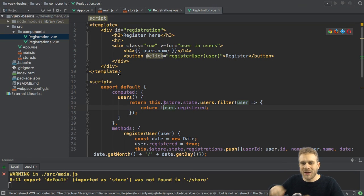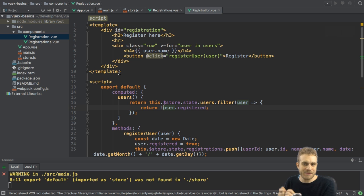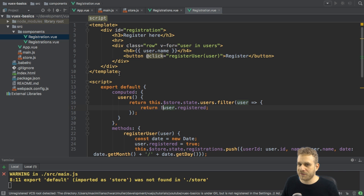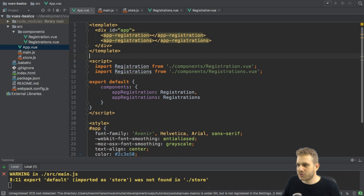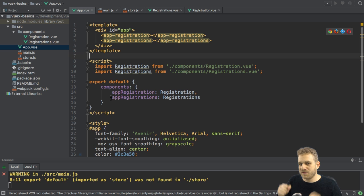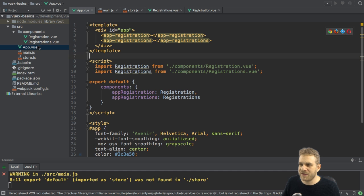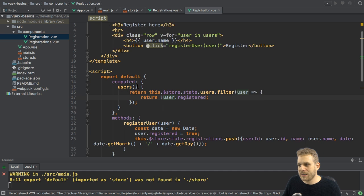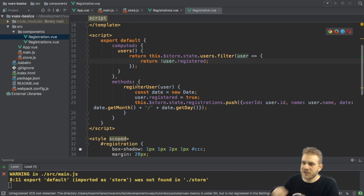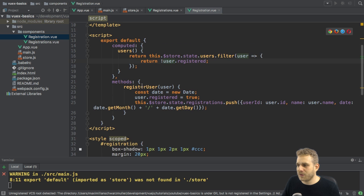Now, what did get better compared to the start of this video? We stripped out all the code from the app.vue file, which makes this file more leaner because the code shouldn't be in there, to be honest.